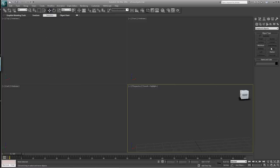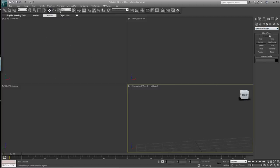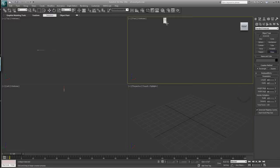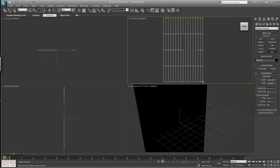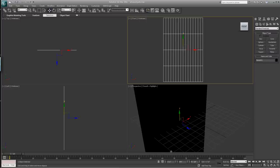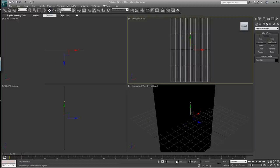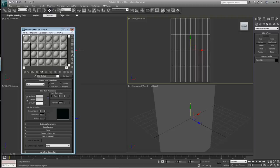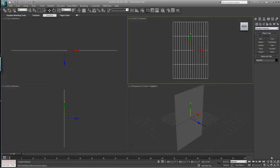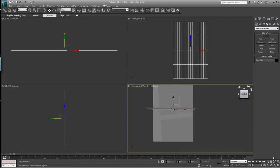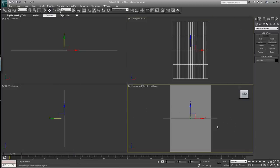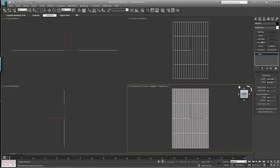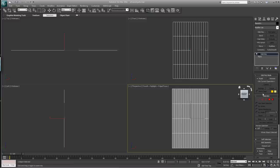Go back to standard primitives and create a plane in the front view. Make it 16 width segments and 4 length segments. Zero that out, throw the gray material on there, hit F4 and put an edit poly on there.